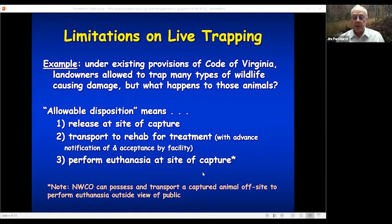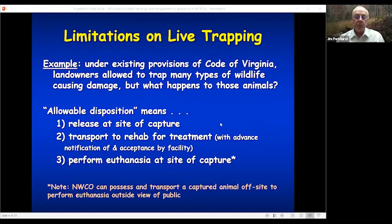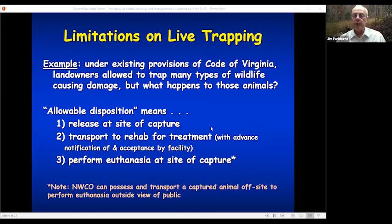Not all states do this — some states do allow for the transport and release of animals, but the number of those states remaining is dwindling, primarily for concerns about animal humaneness and spread of disease. I envision we're going to see stricter and stricter regulations coming into play in the future.